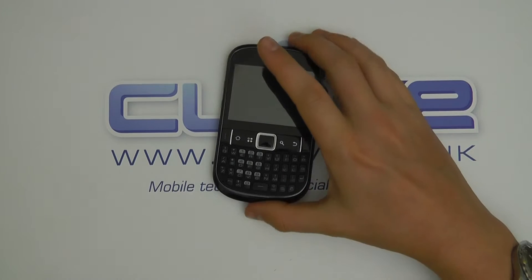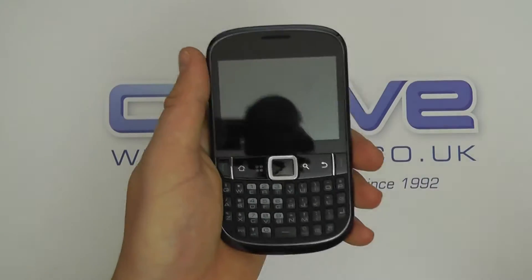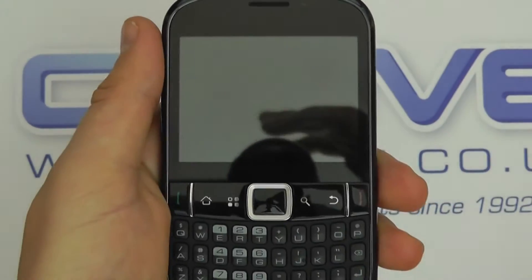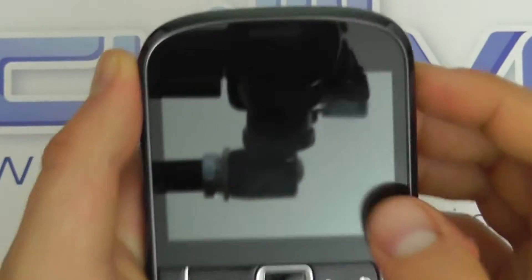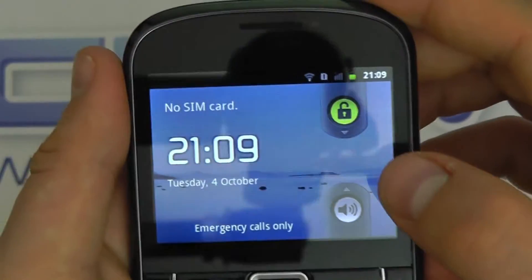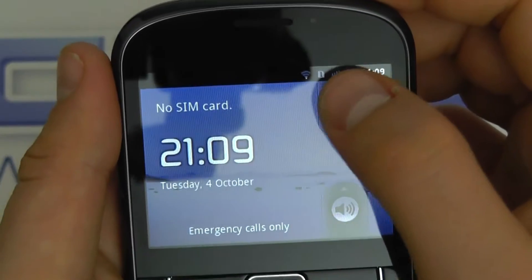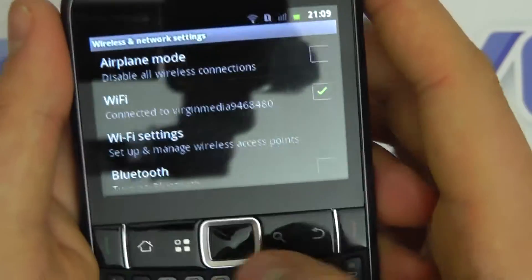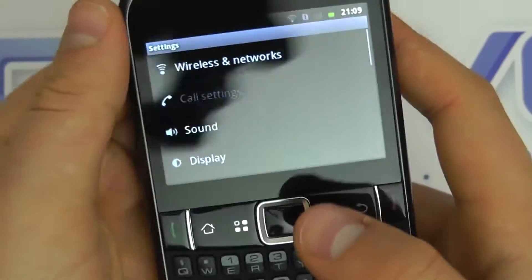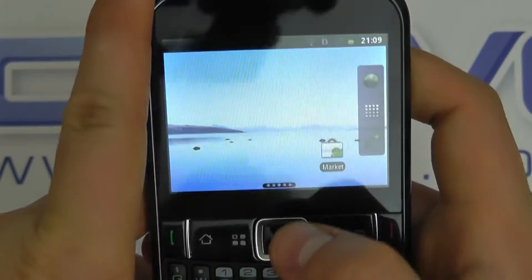Here we are with a quick software tour of the ZTE Tourist. I'm just going to zoom in a little bit here and try to show you what we get on the device. I've got no SIM card inserted at the moment but I am connected to Wi-Fi, so let's just show you what you get.